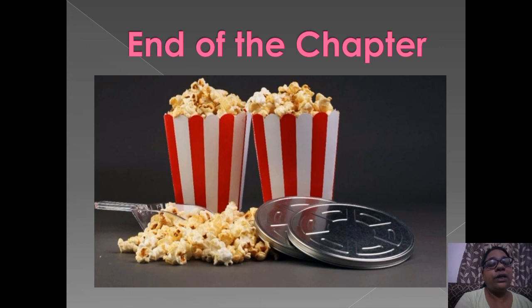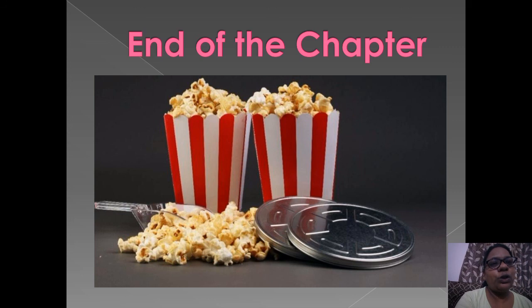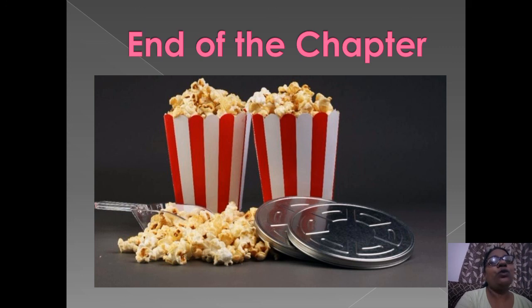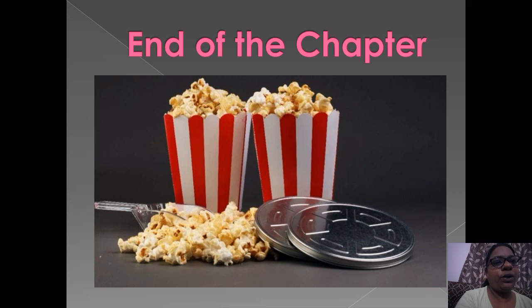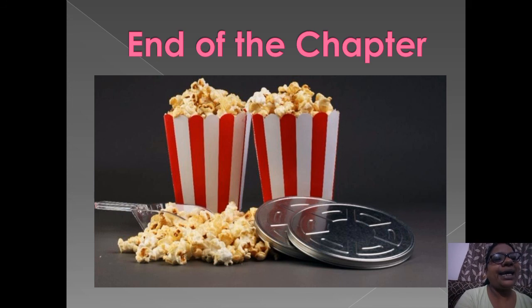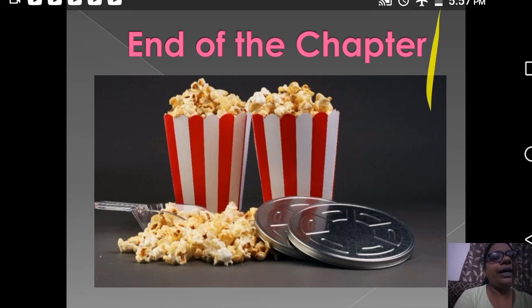This is the end of the chapter. I hope you understood very well. Please watch this video very carefully. Bye-bye, take care!